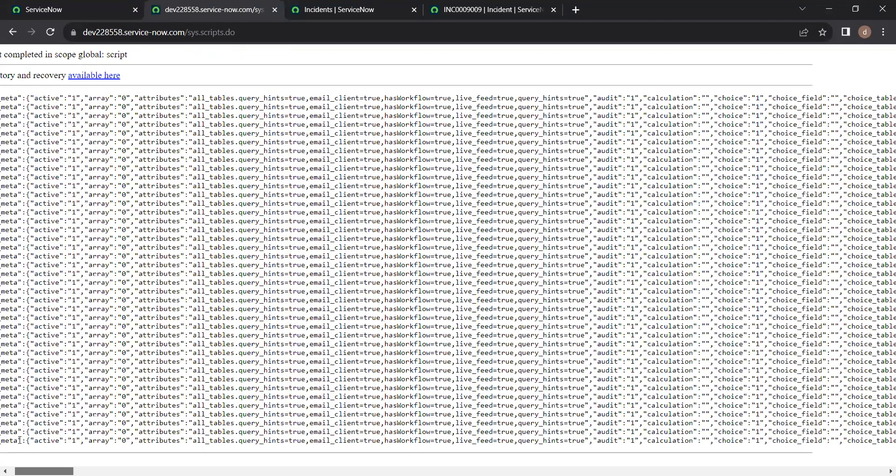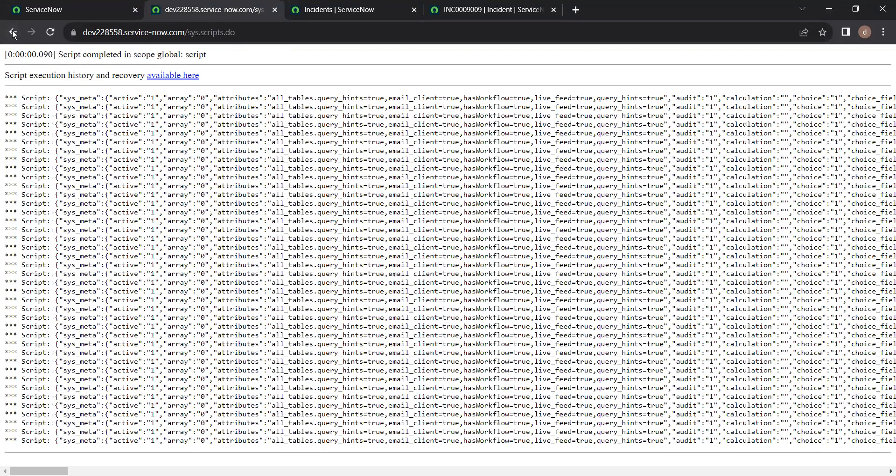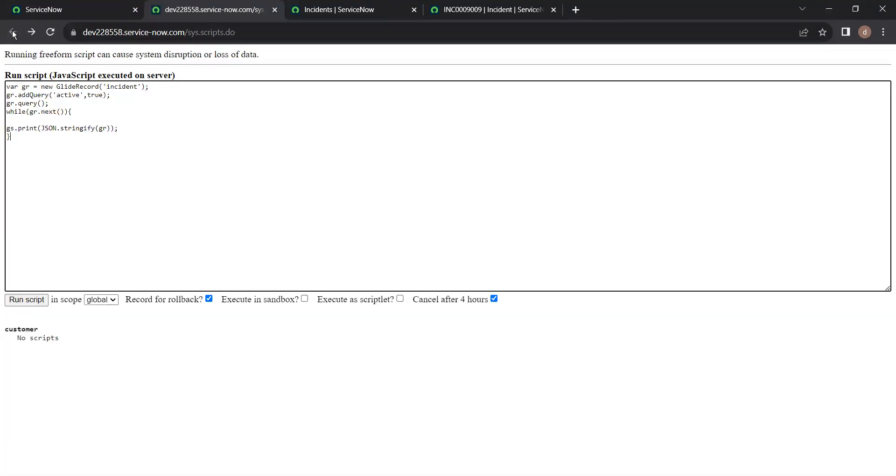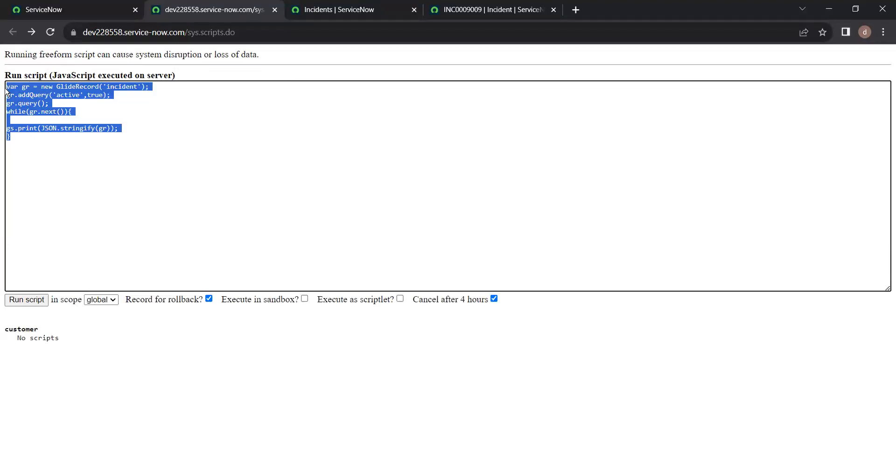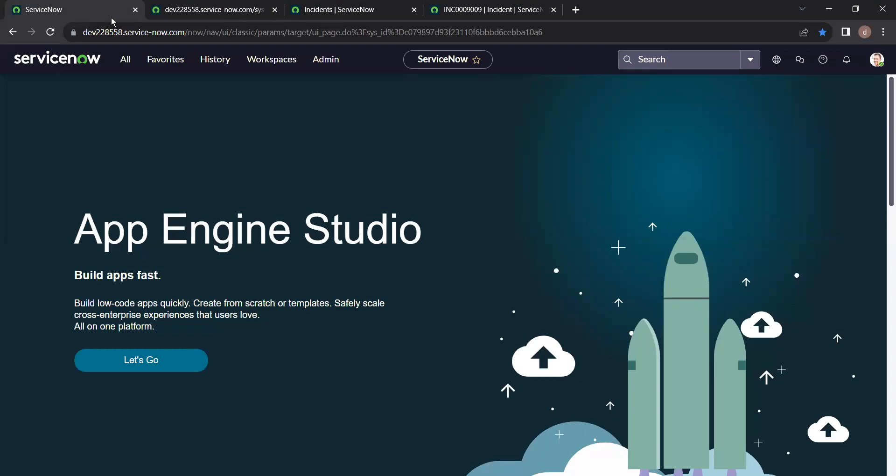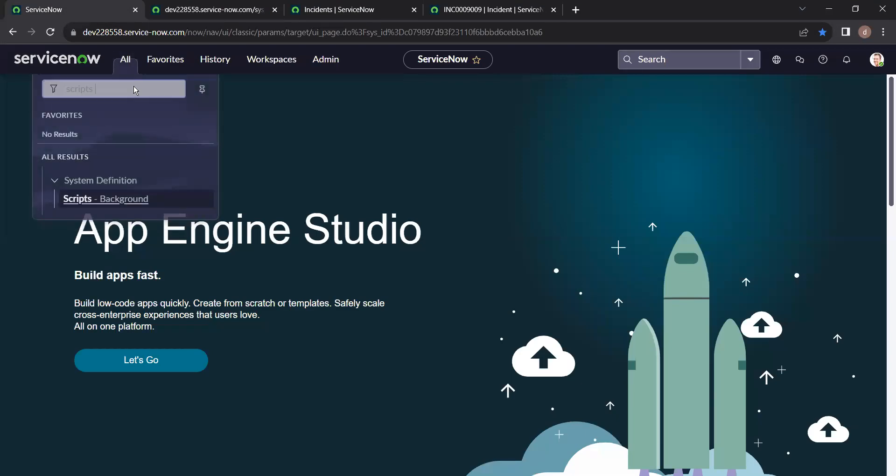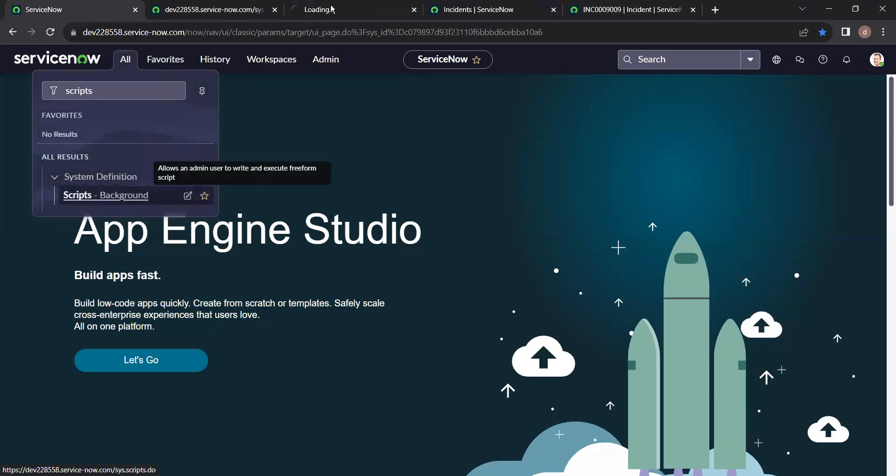But actually when we need a particular field's value, when we want to query any particular record's particular field's value and return that value, we are having a shortcut here. That is glide query. I will show you how. Just open another window. Scripts background here.